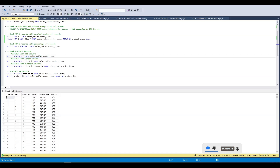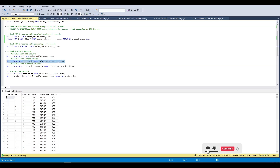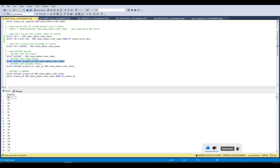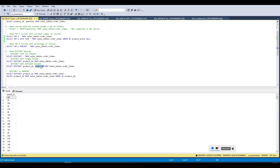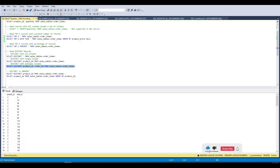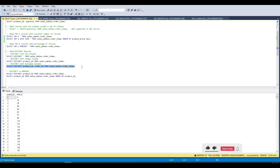If we apply DISTINCT on a specific column — product_id — we get only 307 records. We can also apply DISTINCT on multiple columns, like product_id and order_id together, which returns 4722 rows and two columns.